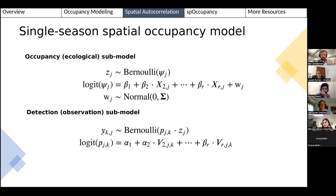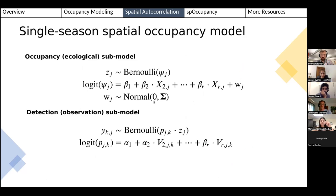In the model equations, accounting for spatial autocorrelation is a simple extension: we add a term w_j to the occupancy model. These w's are called spatial random effects and are modeled using spatial statistics techniques.